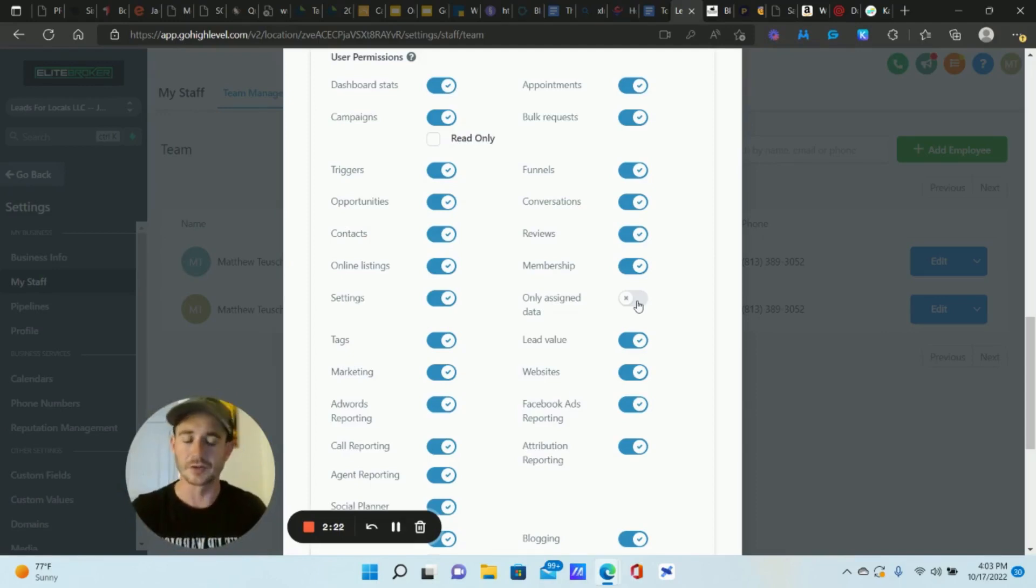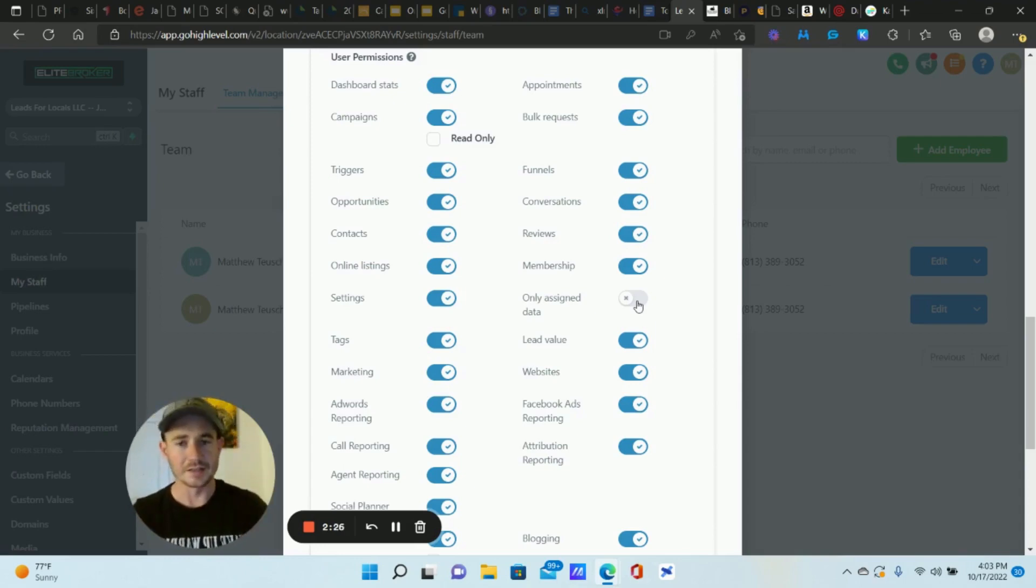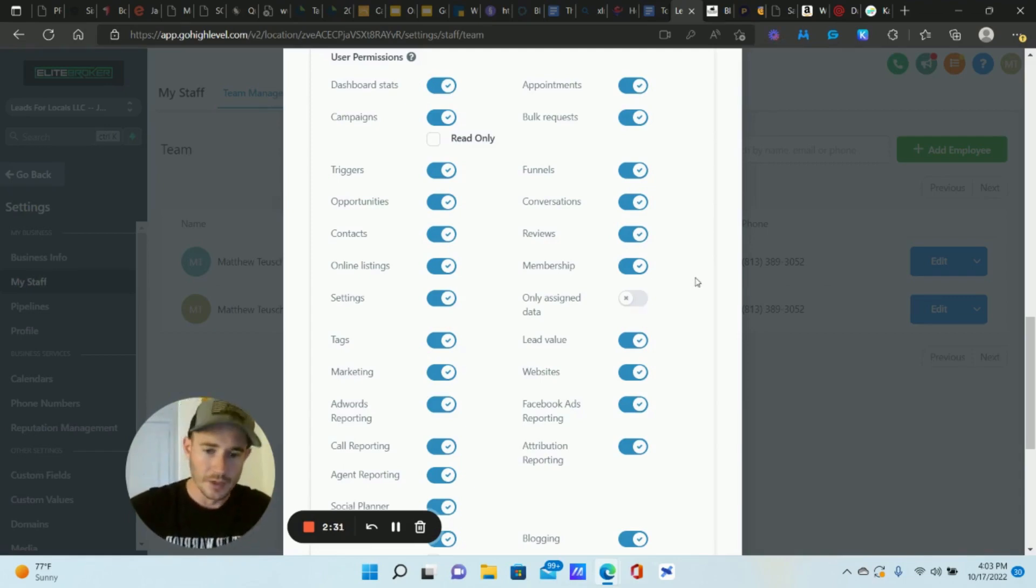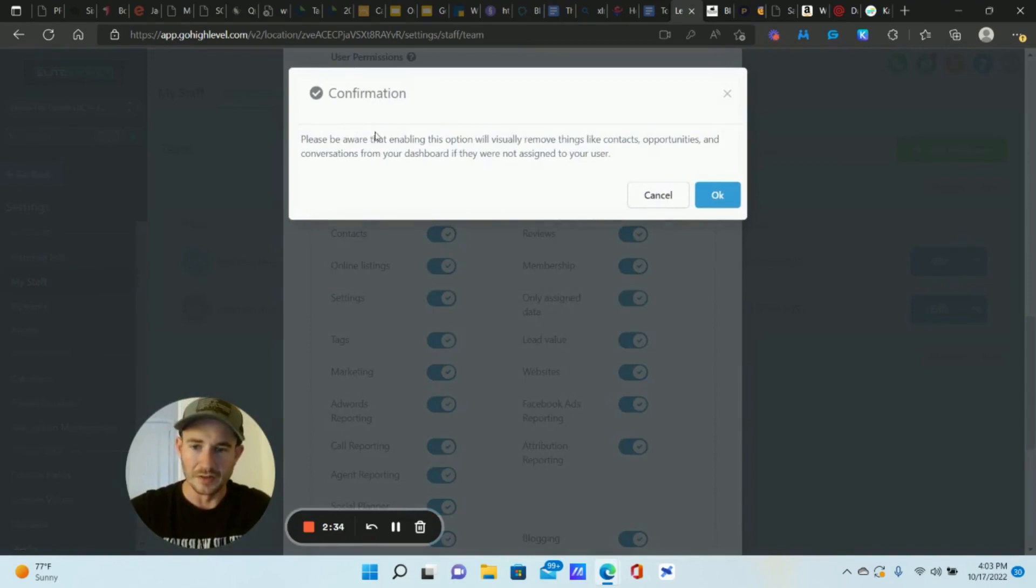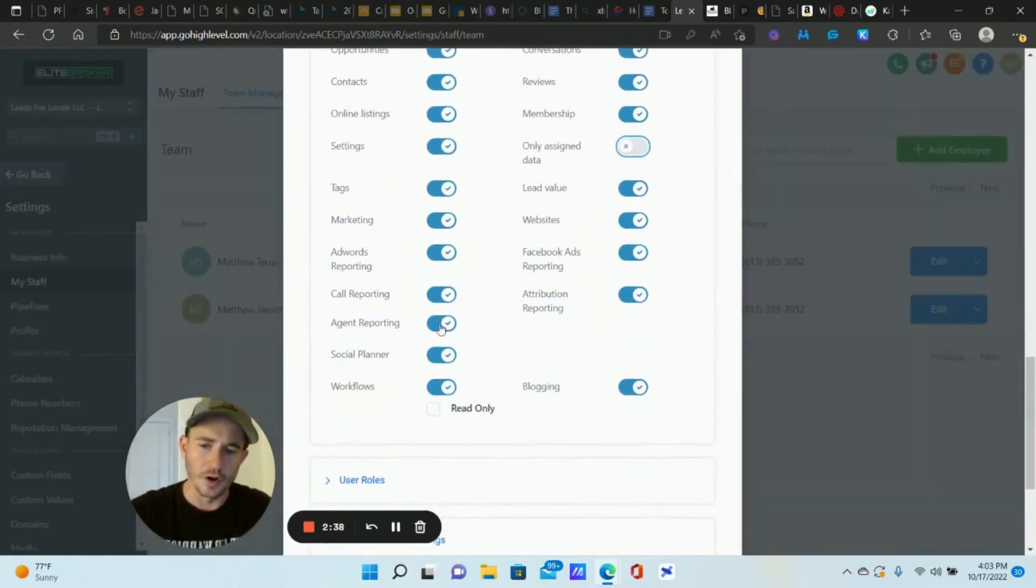It's really powerful, saves you a lot of time too versus having to create a separate sub account for every single team member potentially. This allows you to have one sub account, send all of your leads into that sub account and assign the data or the contacts and leads out to your individual team members and they'll only see their specific leads.